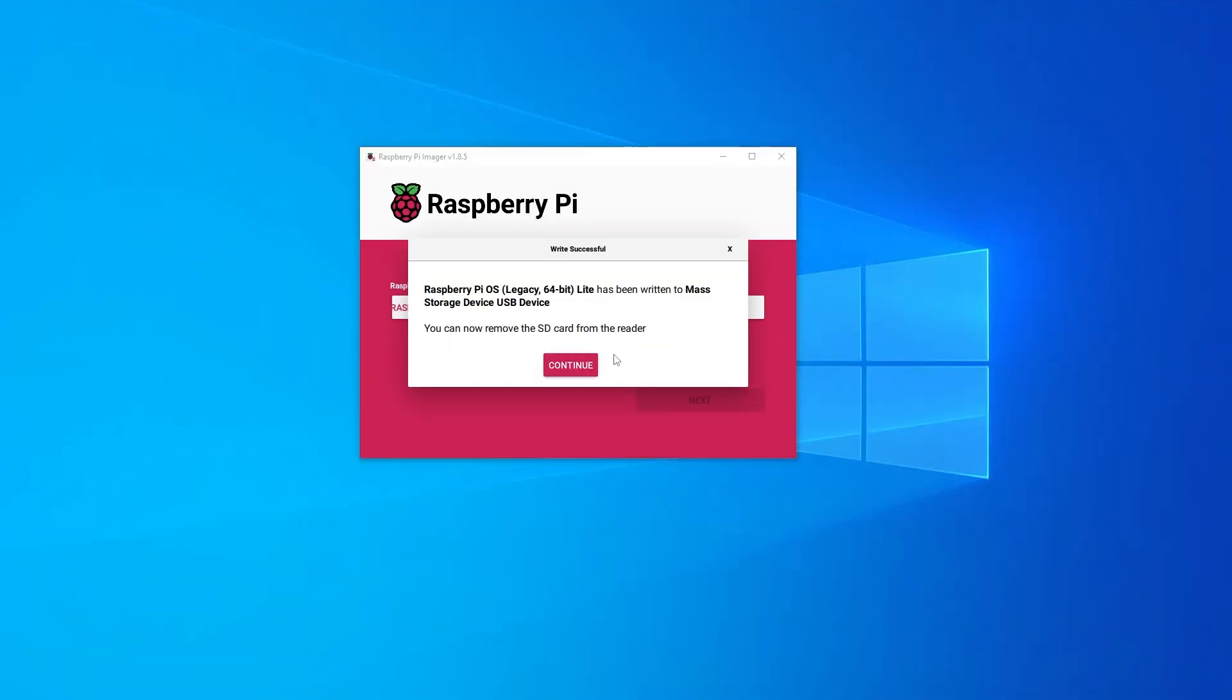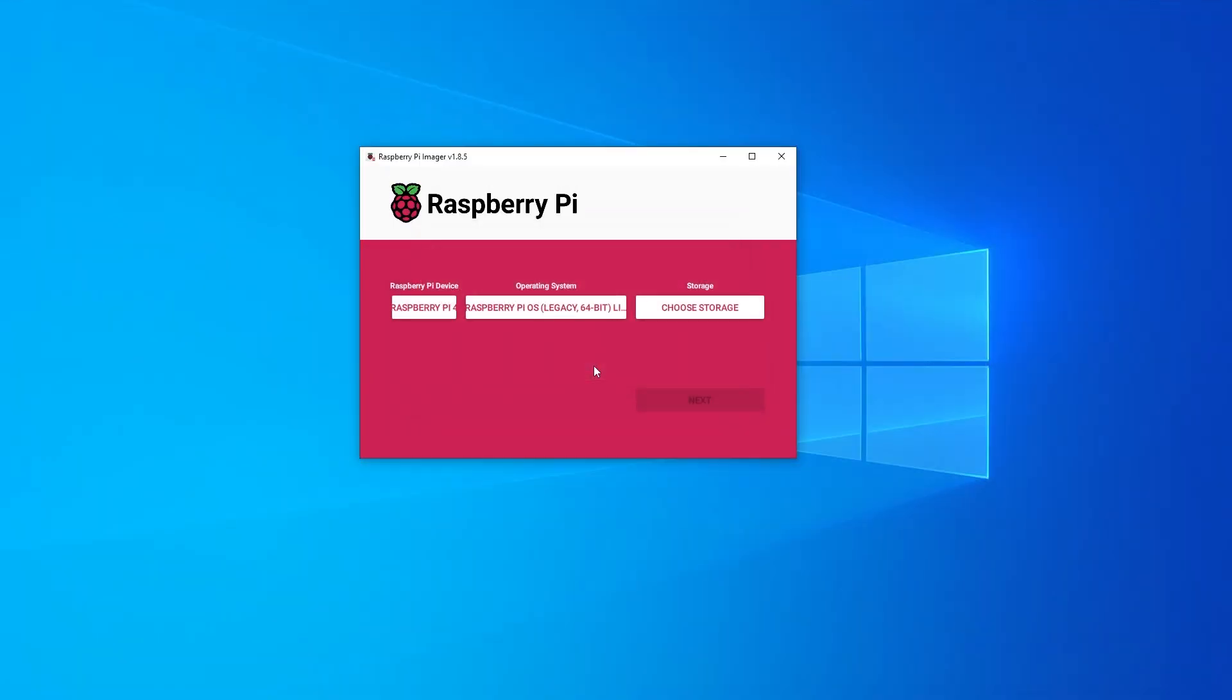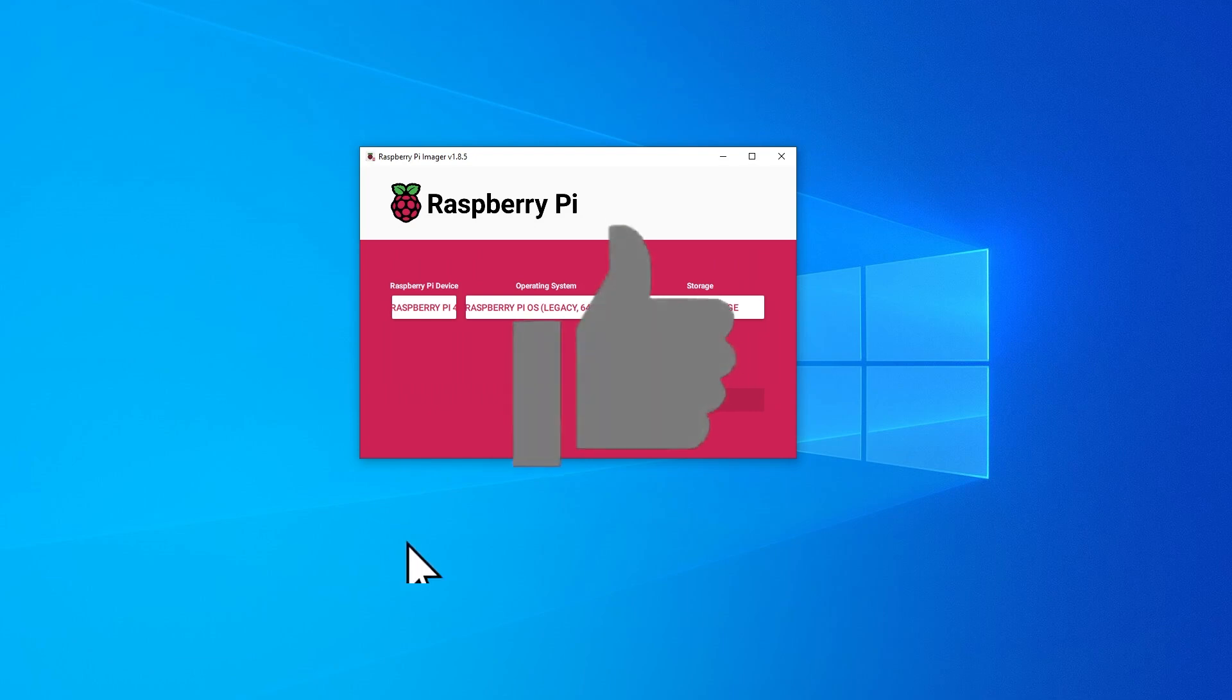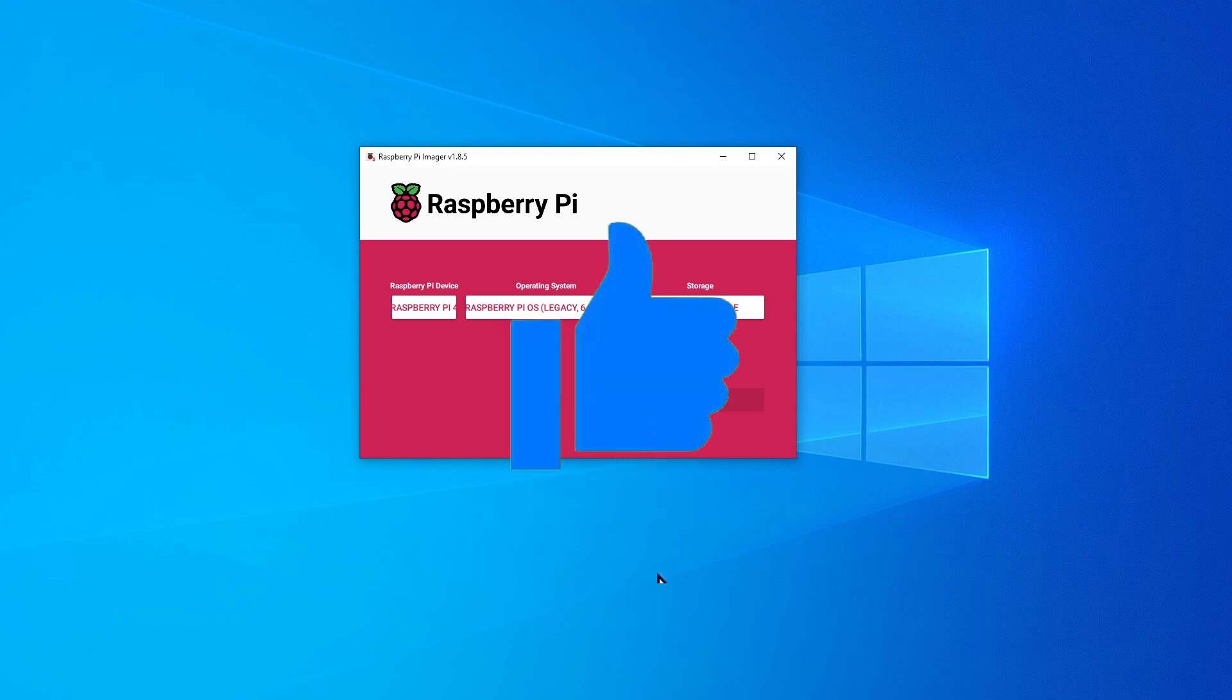The installation is now complete and go ahead and click on continue and you can safely eject your device and plug it into Raspberry Pi and that's all there is to it. We've just installed the Raspberry Pi OS on a micro SD card. I hope you found this video useful. Thank you for watching. I'll catch you on the next one.